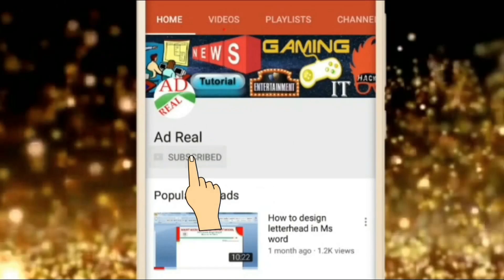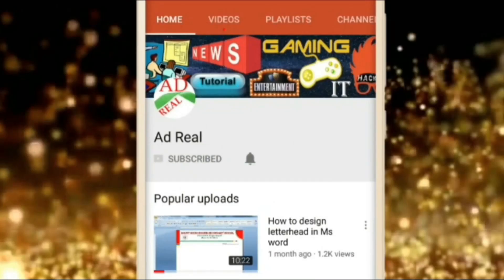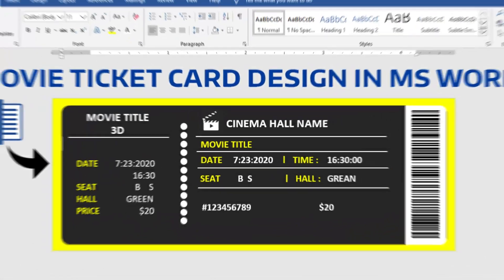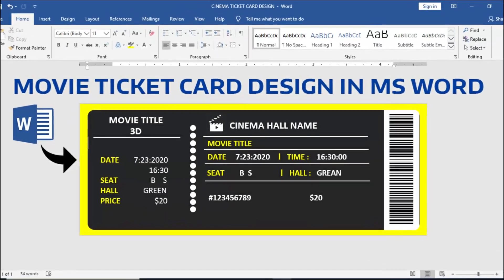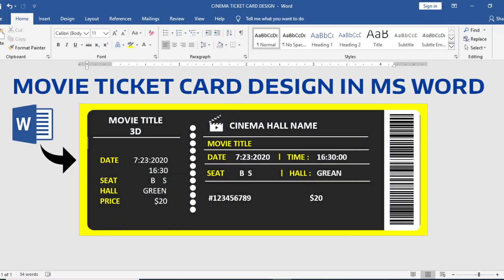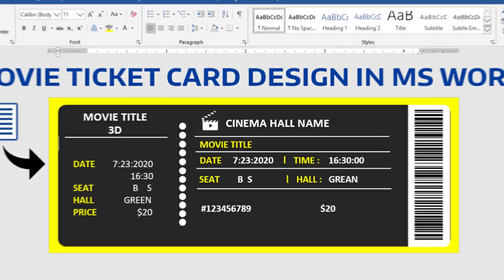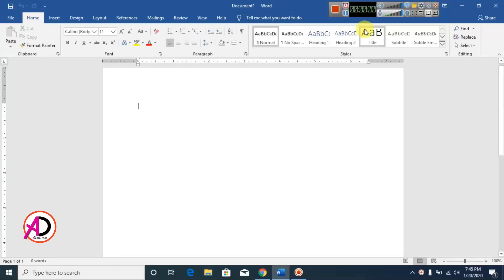Please subscribe and press the bell icon for more content. Hello everyone, welcome to my channel. Today's video we are going to learn how to make a ticket card design in Microsoft Office Word.